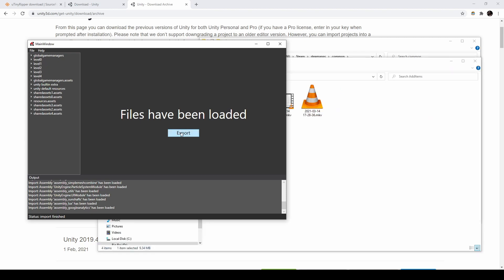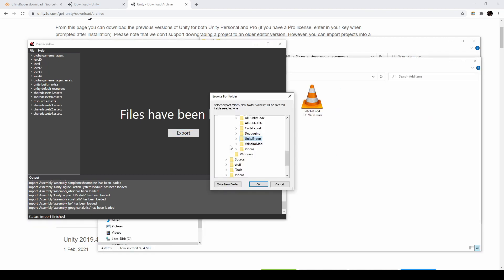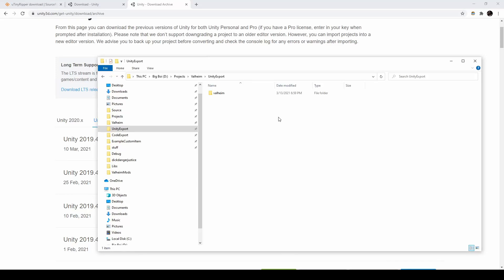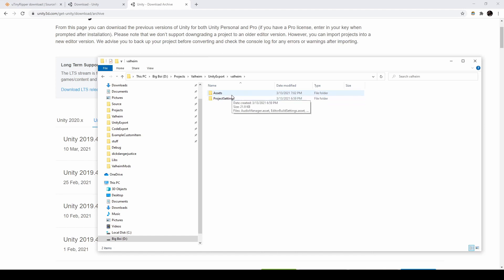Click Export, then pick somewhere to save your project. After the process is complete, you should have a folder called Valheim that contains assets and project settings.